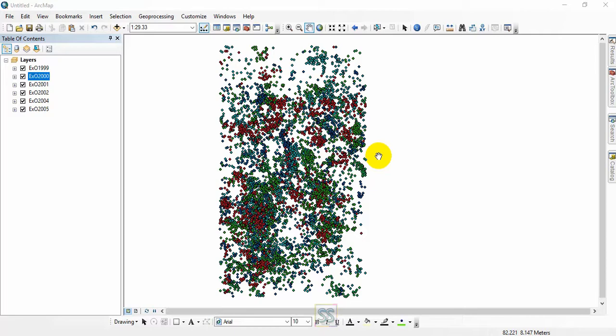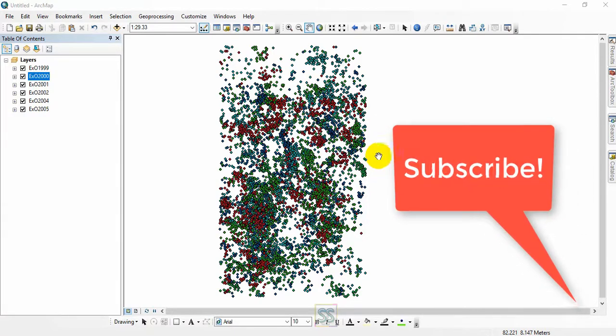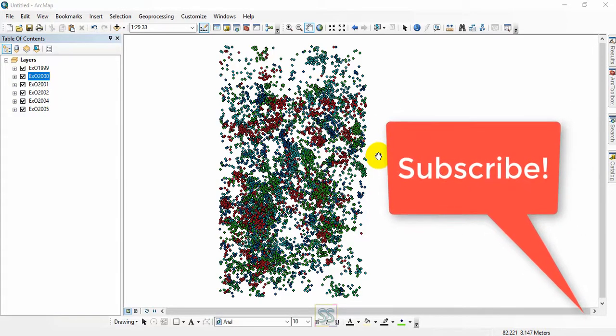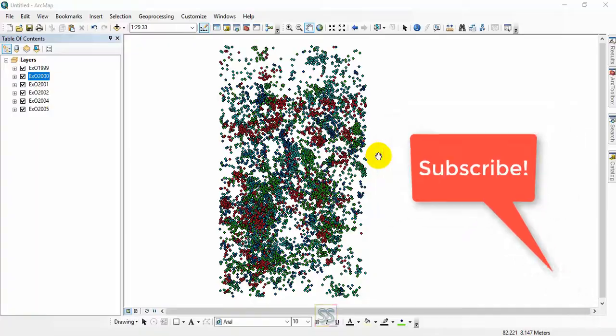I will show you the way to reduce your time of file processing. But before that, please remember to subscribe to my channel and click the bell button to get the latest video updates.